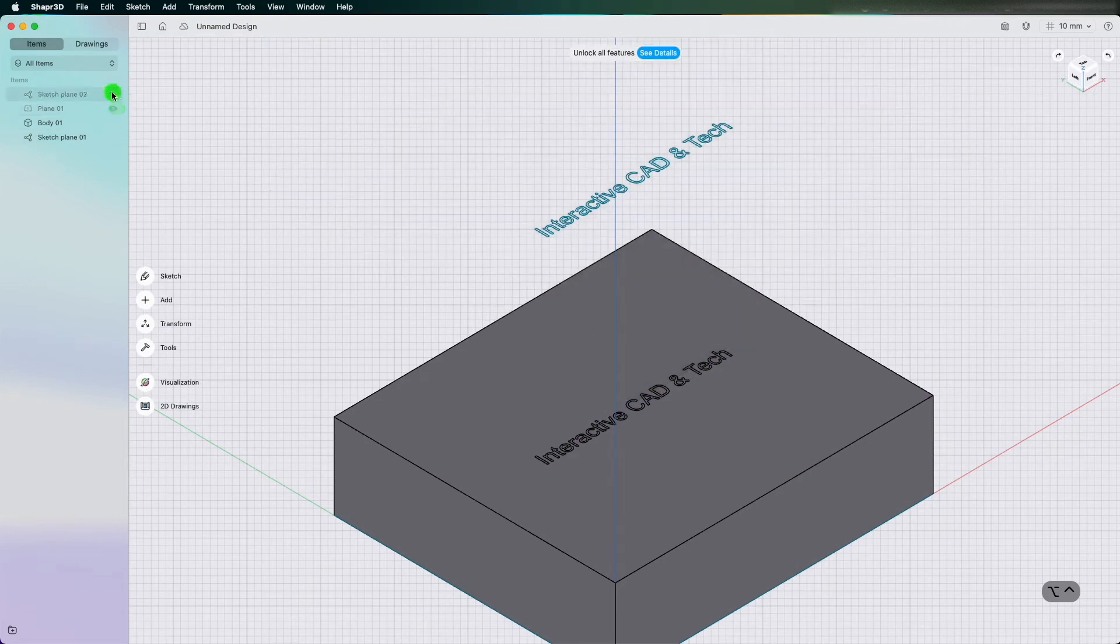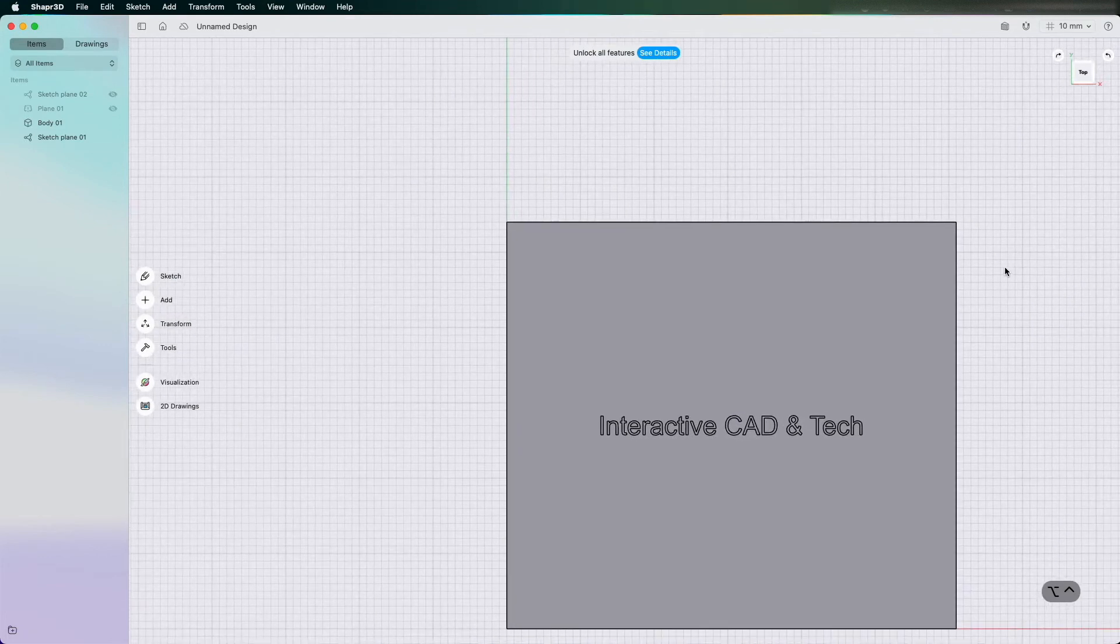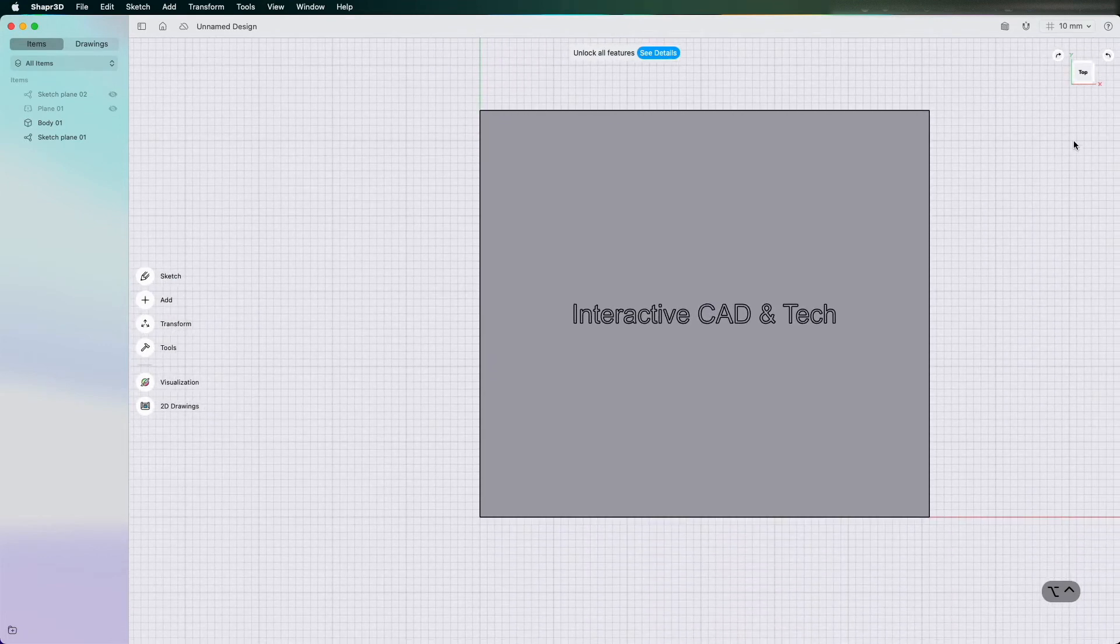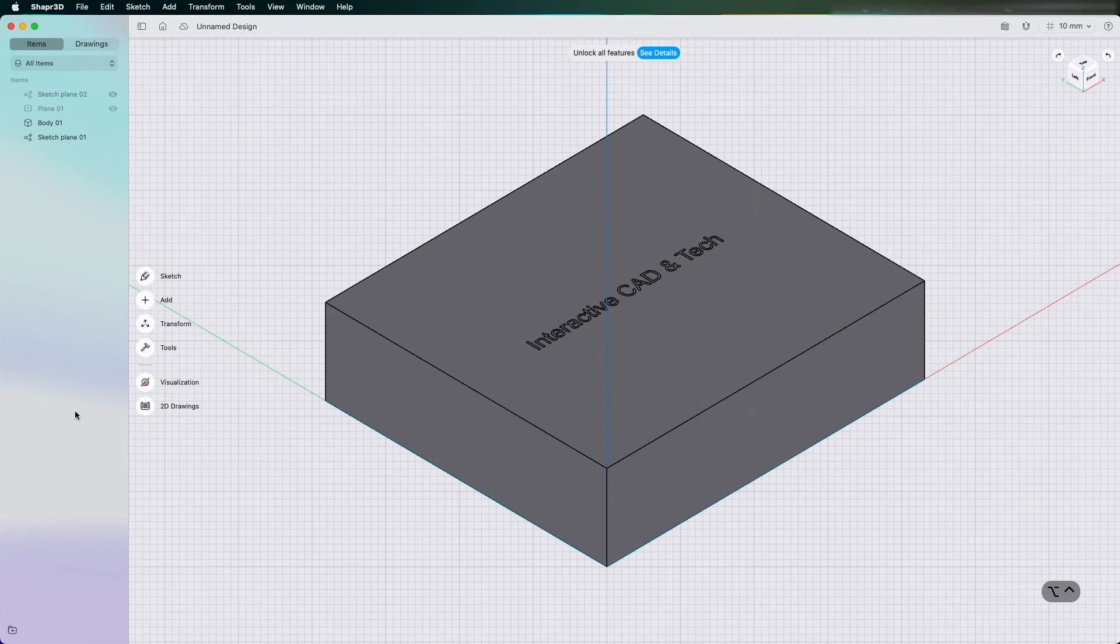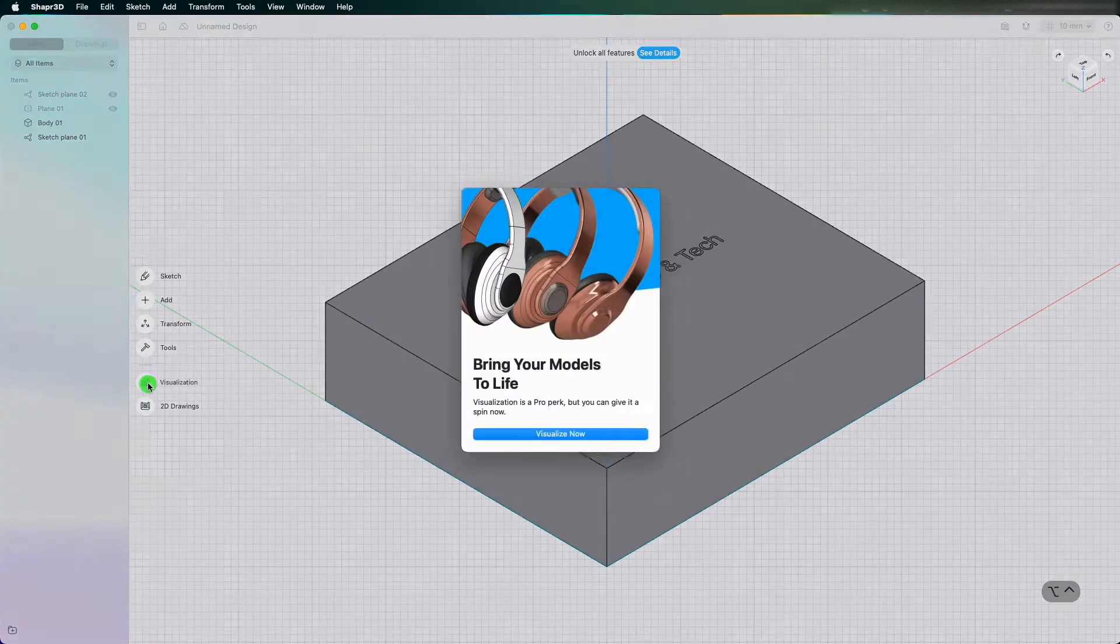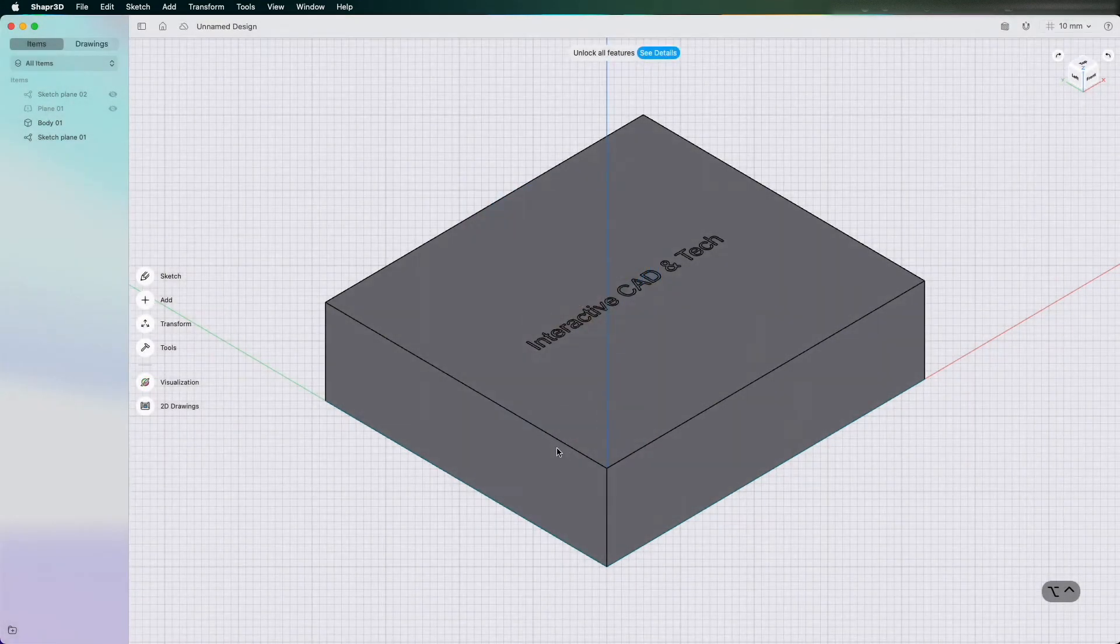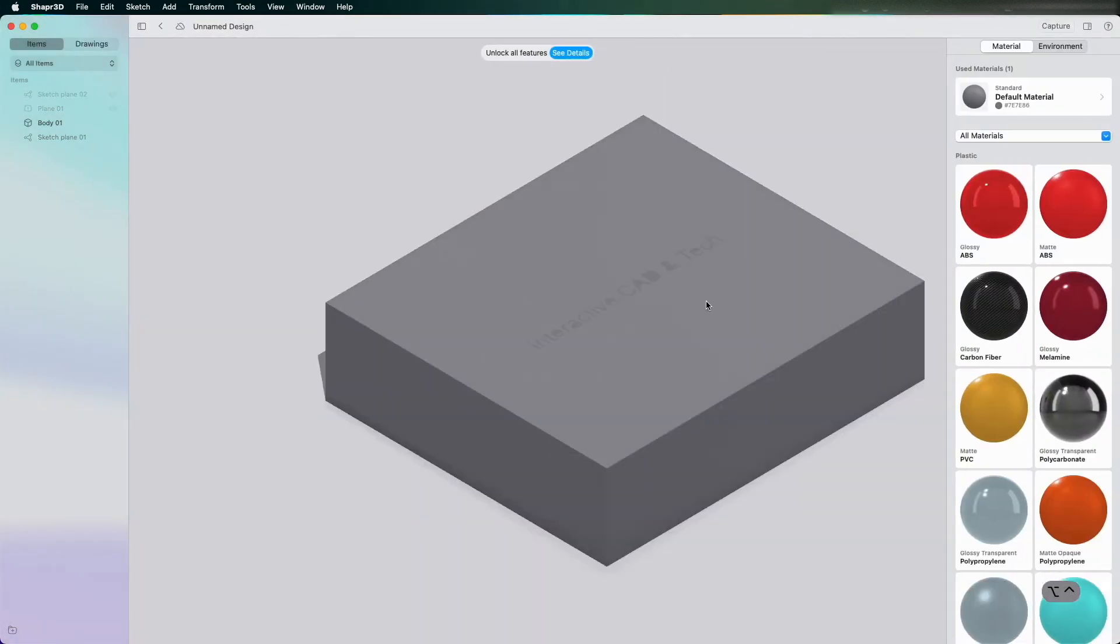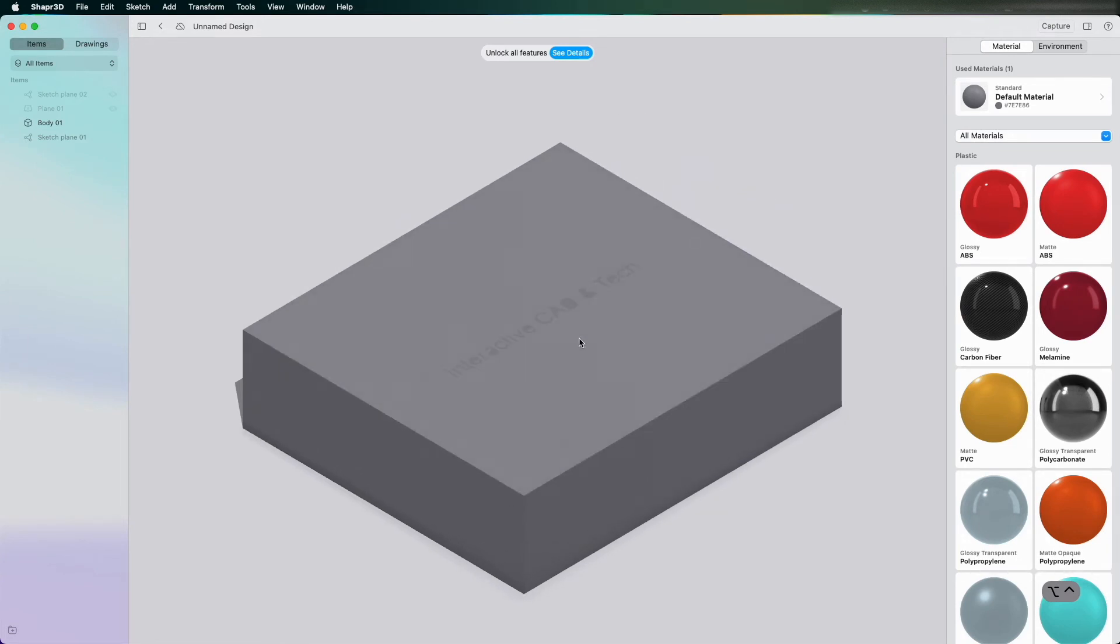Now if I tick Done and just hide the sketch plane and Sketch 2, I have now etched into this part Interactive CAD and Tech. But the issue we have is when I go to Visualization and Visualize, now the text disappears because it's still the same material. It's all made as one.